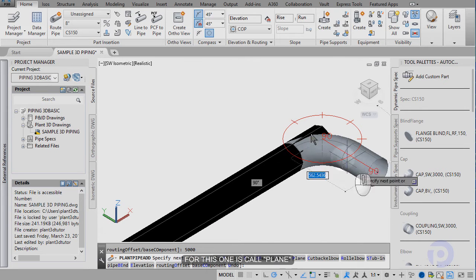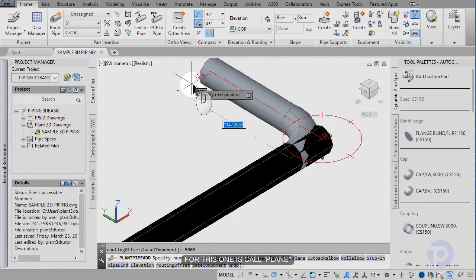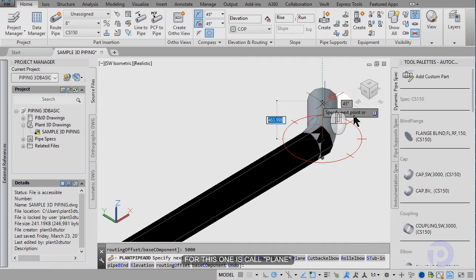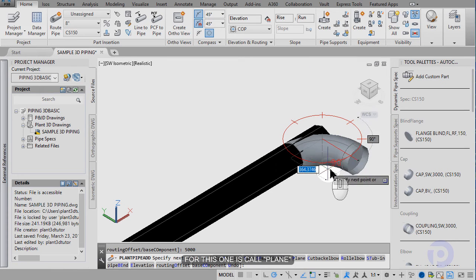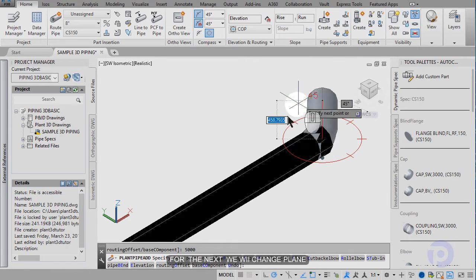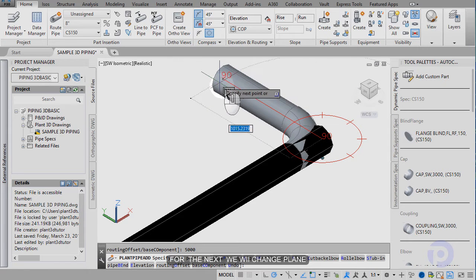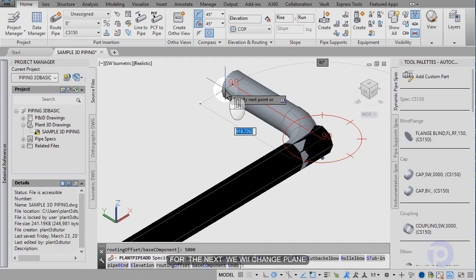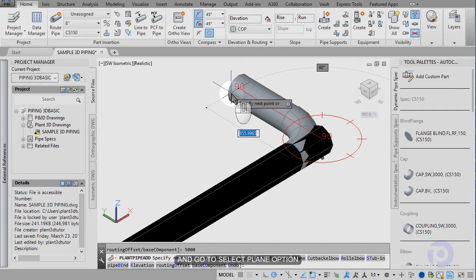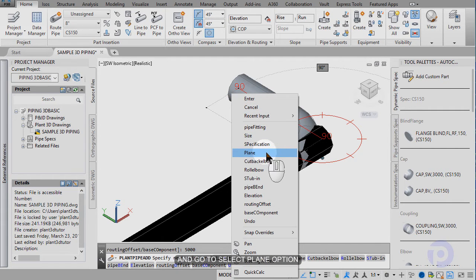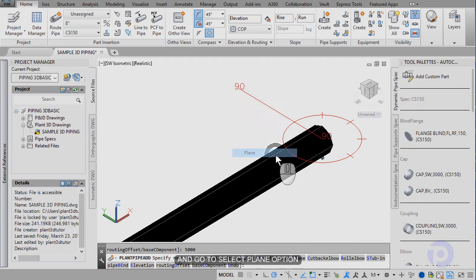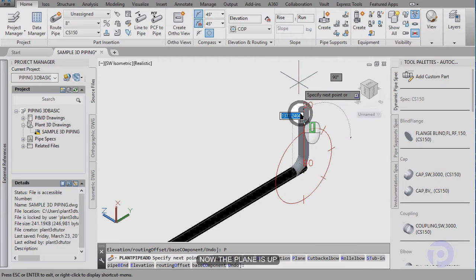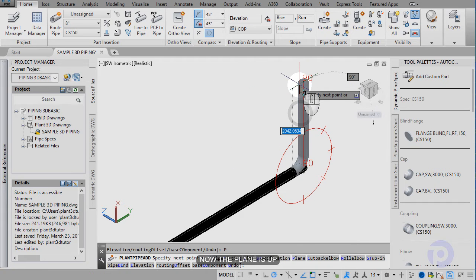For this one, it's called plane. Next, view change plane by right click, select plane option. Now the plane is off.